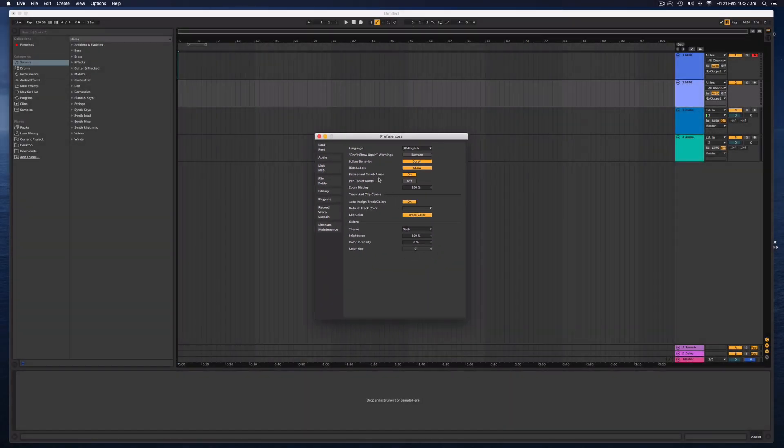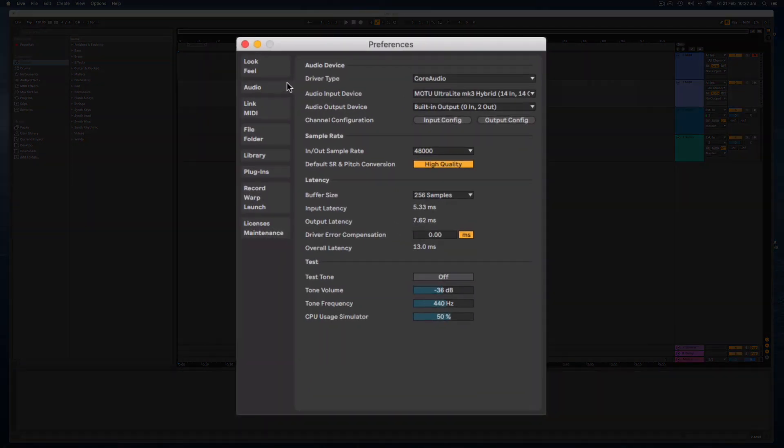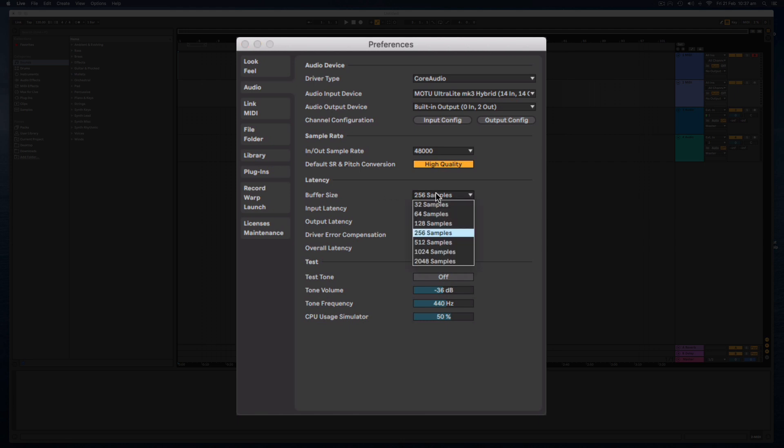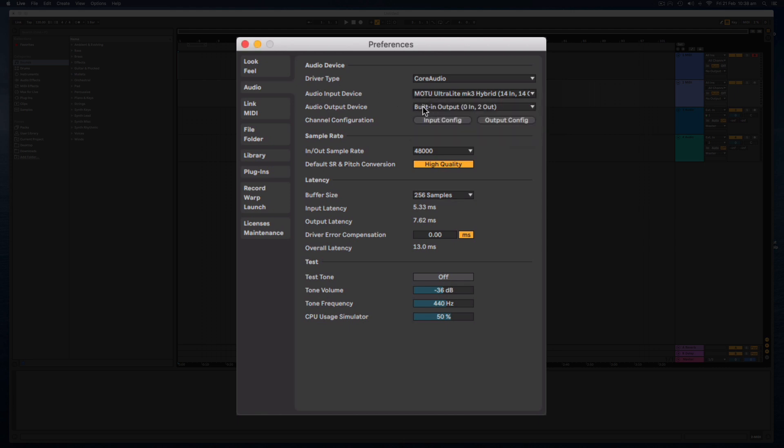The other setting that is really important is under the Audio tab. Under the Audio tab, we have the Buffer Size right here and we also have the Audio Input and Output device. These are two critical settings to get right, right from the start. So if you have an audio interface that you have plugged into your computer, then you're going to want to select that as your input and output device.